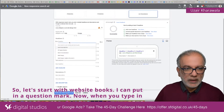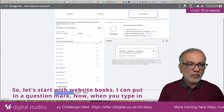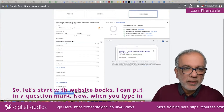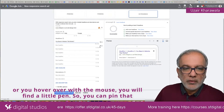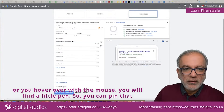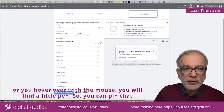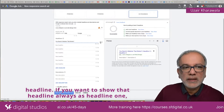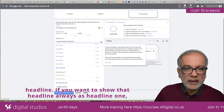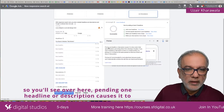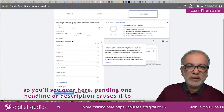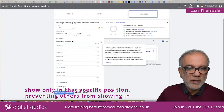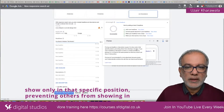So let's start with 'Website Works' — I can put in a question mark. Now, when you hover the mouse, you will find a little pin icon. You can pin that headline if you want it to always show as headline one. You'll see the tooltip: 'Pinning one headline or description causes it to show only in that specific position, preventing others from showing in its place.'